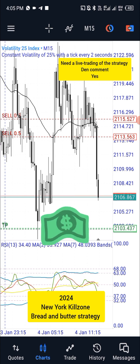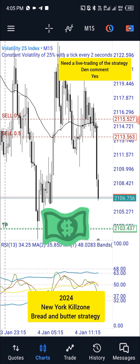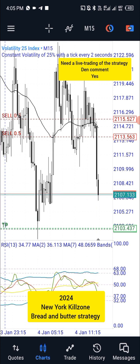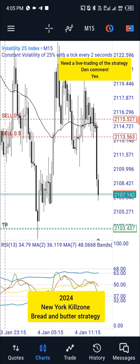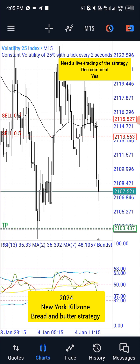For those of you that have followed me on my status on WhatsApp and Facebook, you can actually see — those are just bread and butter setups. You can even use just one time frame or two time frames depending on your choice, but what you are looking for is very, very simple.